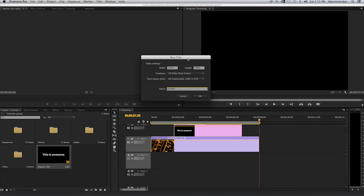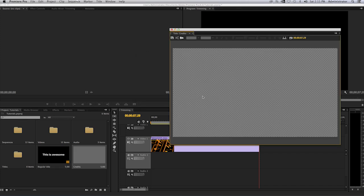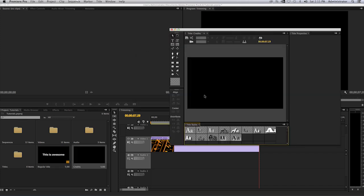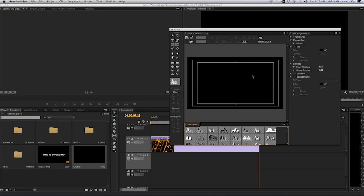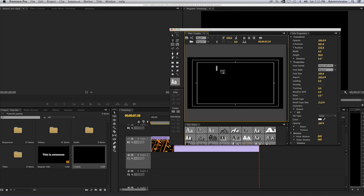These will be my credits at the end of my video. Once again, we'll get our project, our title panel, and you'll start selecting to type in your text. If I select here, I'll select to put my text here.